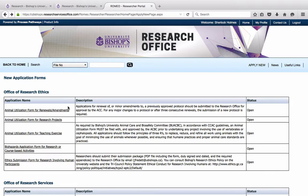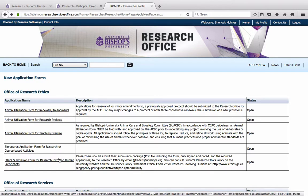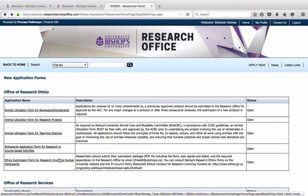They are divided into Office of Research Ethics. This is for application forms for the ACBC, the Animal Care and Biosafety Committee, for the REB, the Research Ethics Board, or for the Ethics Review Committee for Student Research.